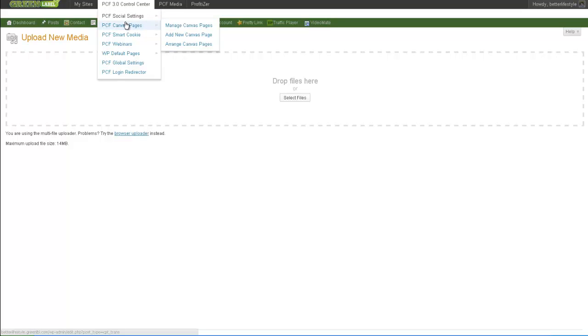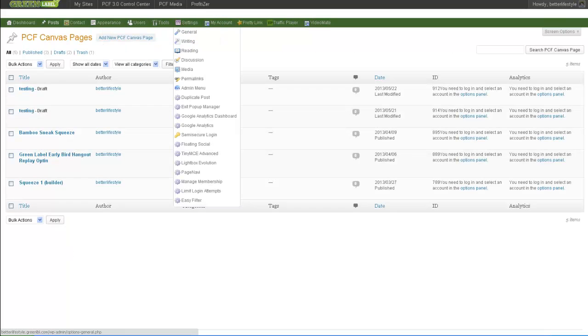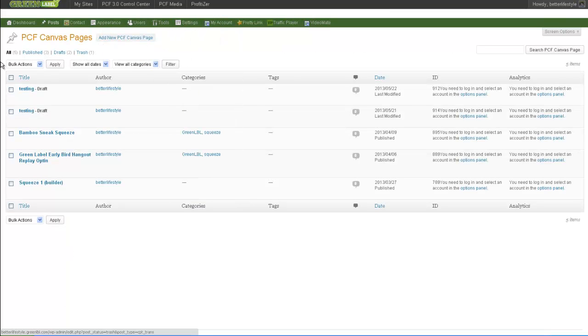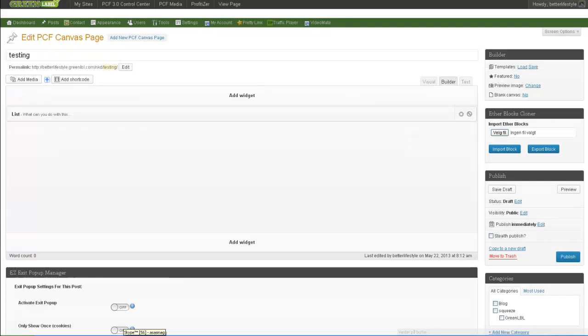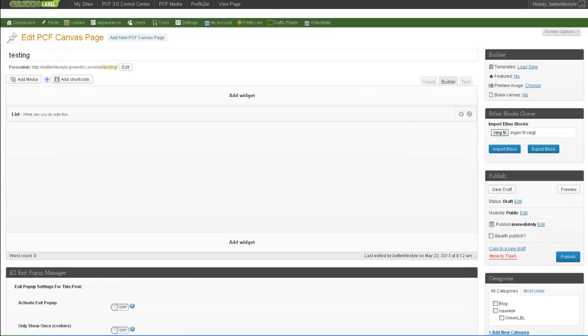I go to the Control Center, Canvas Pages, Manage Canvas Pages. Then you find the page you need and click Edit, or of course, create a new one.